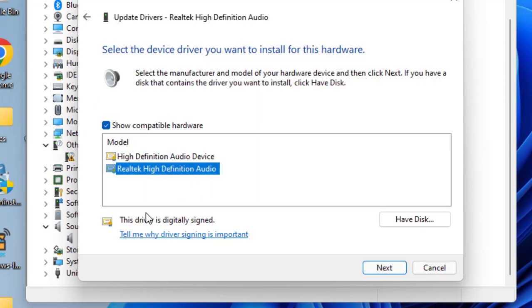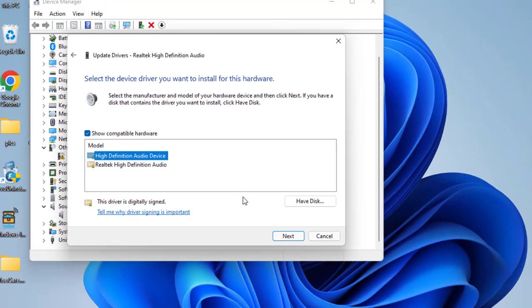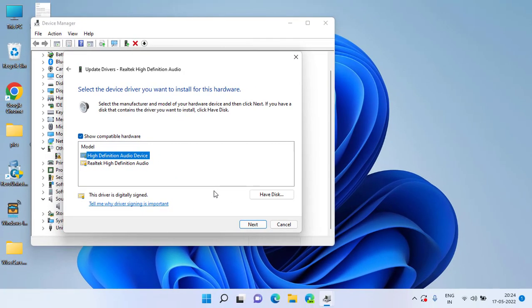To install the audio device in your system, from the two options available over here, choose the latest one and then click on the Next button to continue. Once you choose the Next button, it will start to install the audio drivers in your system.